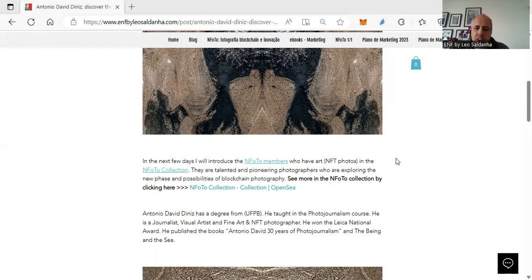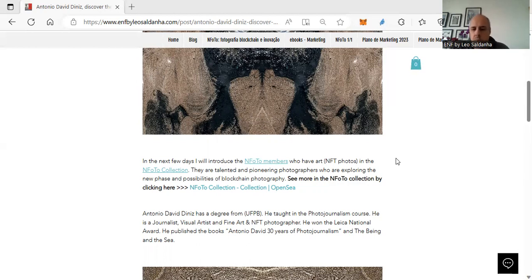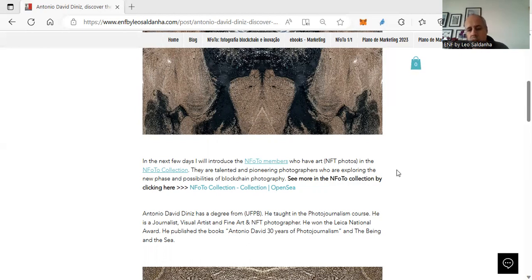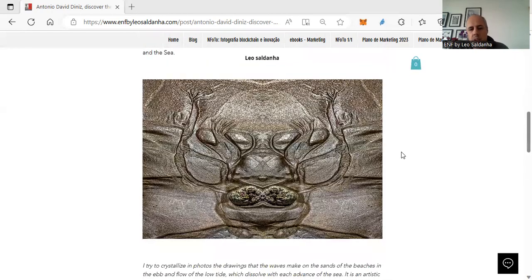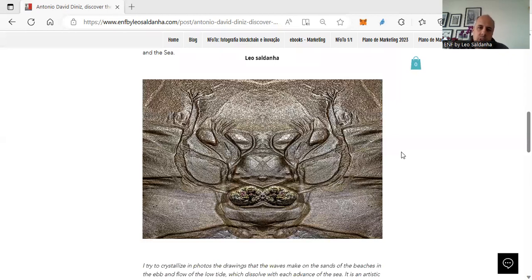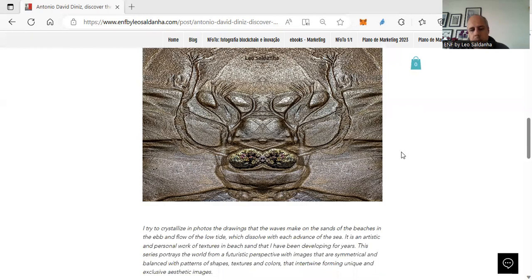And a fine art and NFT photographer. He won the Leica National Award here in Brazil and published more than one book, Antonio David Diniz, 30 Years of Photojournalism, and The Bean and the Sea. Here is another NFT photo from part of Anyphoto collection. Here is one part that's very interesting.